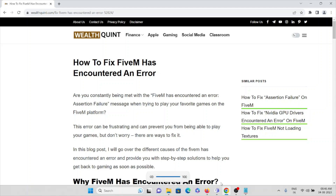In this video we'll see how to fix FiveM. Are you constantly being met with the FiveM has encountered an error or a session failure message when trying to play your favorite games on the FiveM platform? This error can be frustrating and can prevent you from being able to play your games.